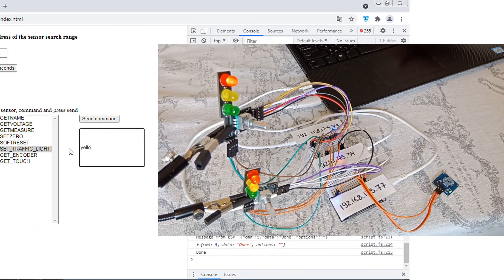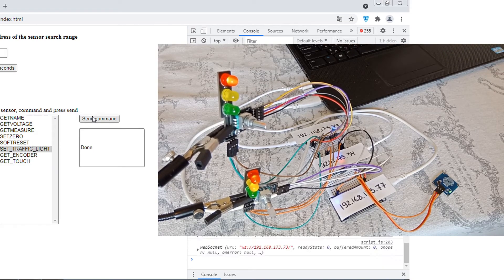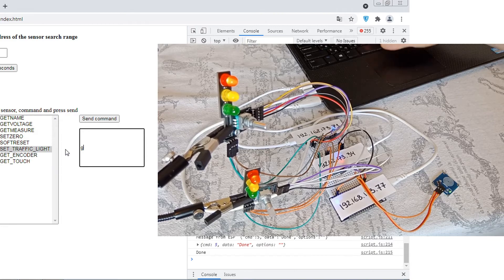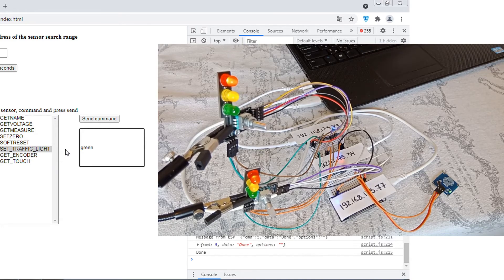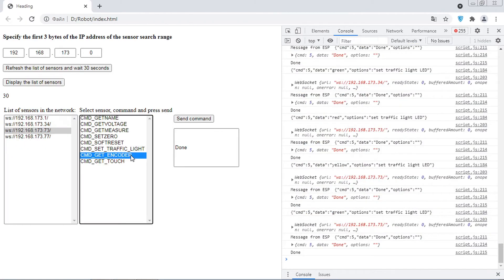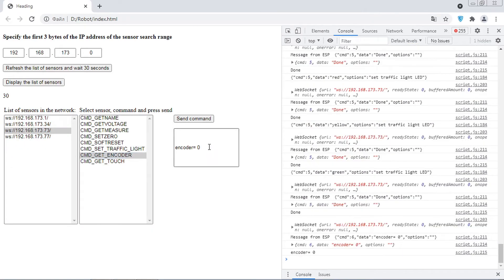We work in the same way with another module. For a computer, all three modules are the same. It sends them the same commands. Let's get data from the encoder.